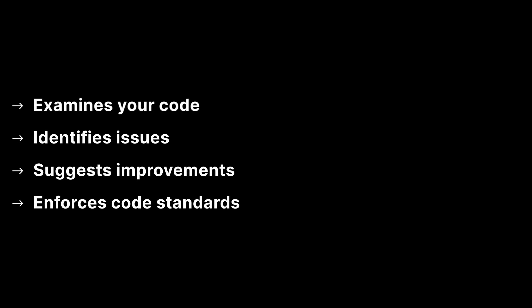These analyzers examine your code as you write it, identifying potential issues, suggested improvements and enforcing coding standards and best practices. You are probably already using it.